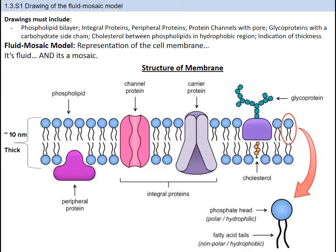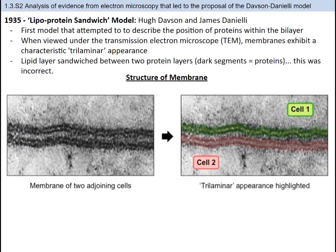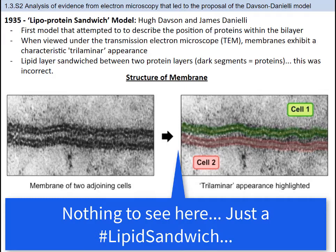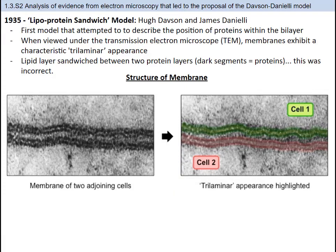So how did we figure out it is fluid mosaic and not a lipoprotein sandwich? In 1935, Hugh Davison and James Daniele used a high-powered transfer electron microscope and saw a trilaminar appearance — a fancy word for three layers. The highlighted areas were thought to be protein layers because proteins appeared dark, with a lipid layer sandwiched in between because lipids appear light. Davison and Daniele proposed that the phospholipid bilayer was embedded between two layers of proteins. They were ultimately incorrect, but they were off to a good start.